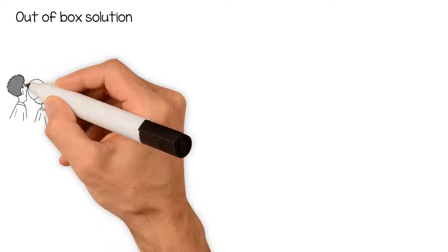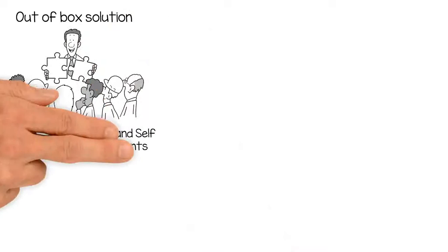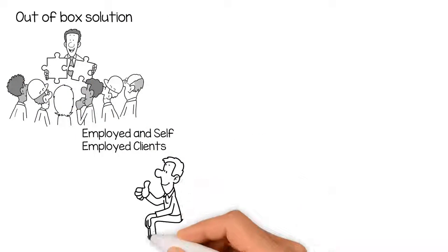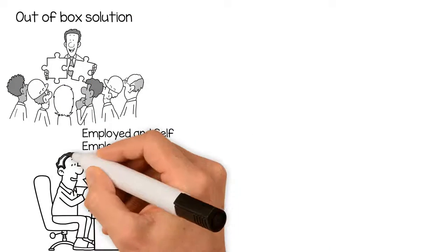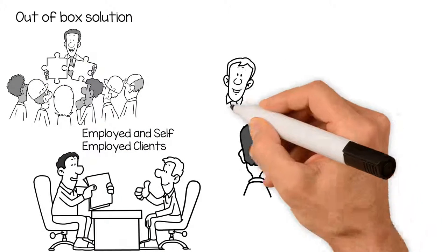We can also help clients who don't fit in the box with lenders' criteria and have access to unique lenders and products.